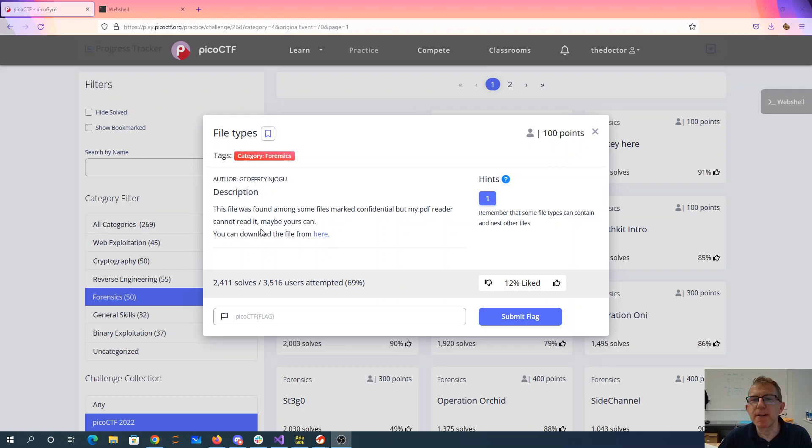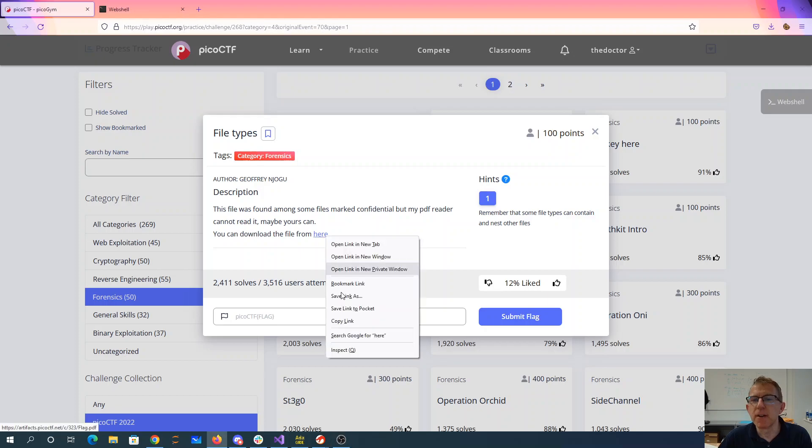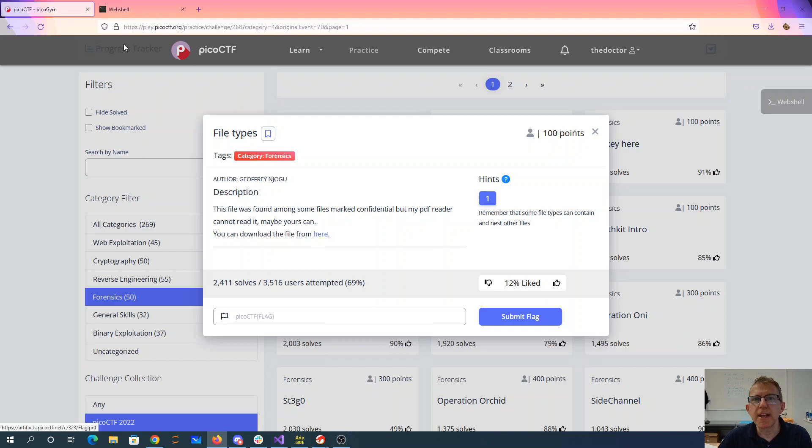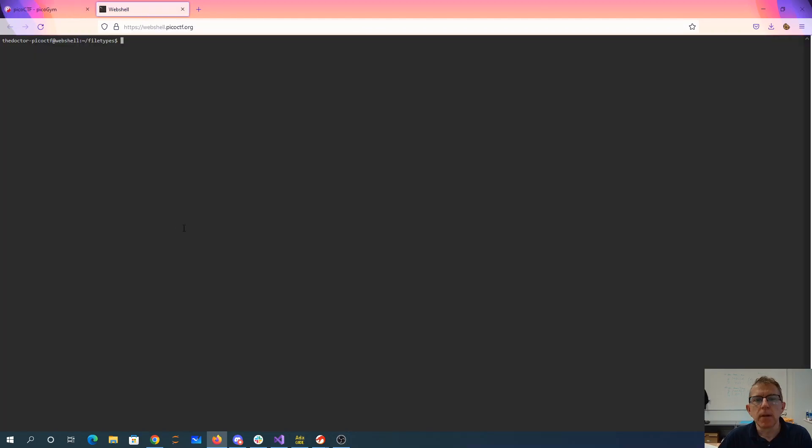PDF reader cannot read it, maybe yours can. You can download the file from here. So we'll go ahead and grab that.